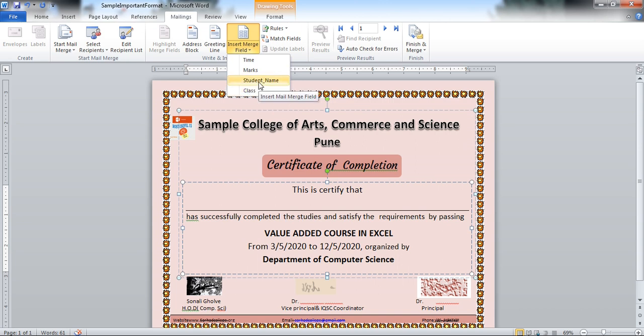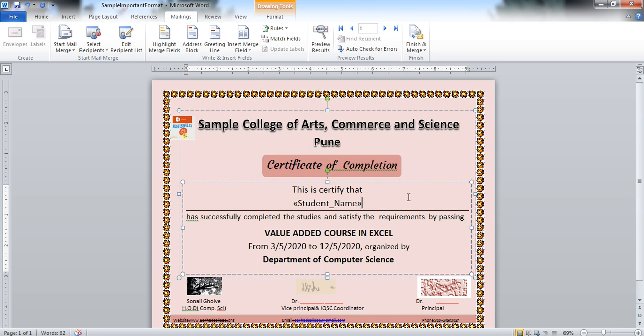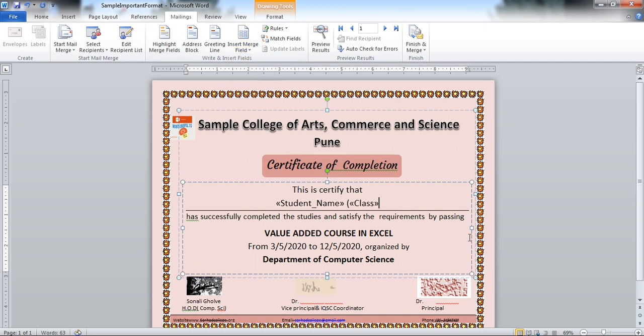This is my column heading. I want student name here. And suppose you want class also. Then do the custom bracket. And in this bracket, I want the class. So give the class name also here.